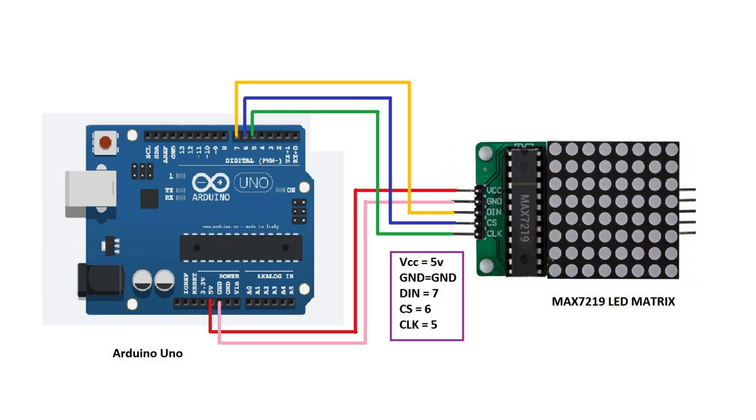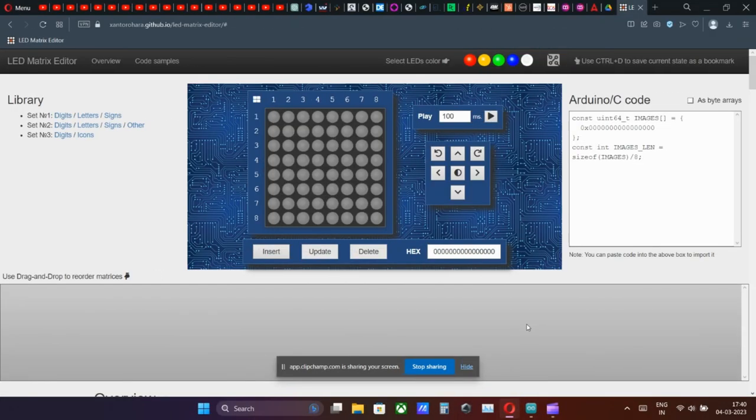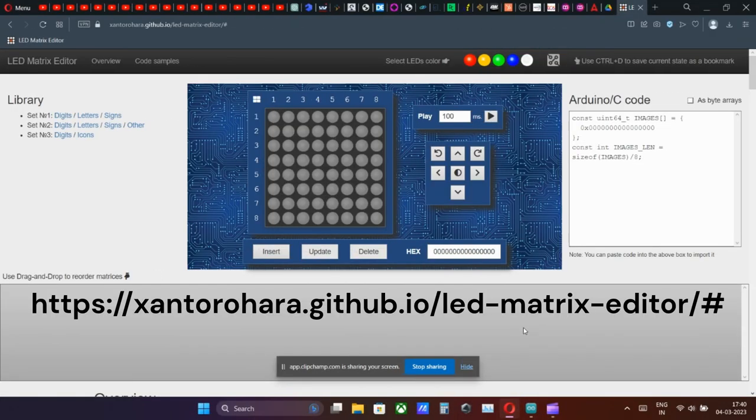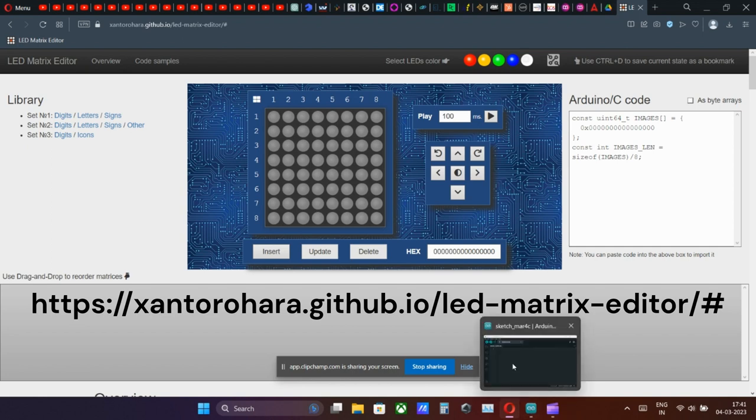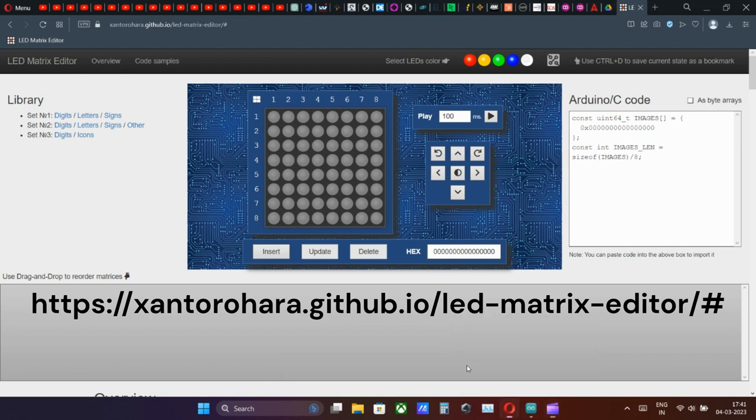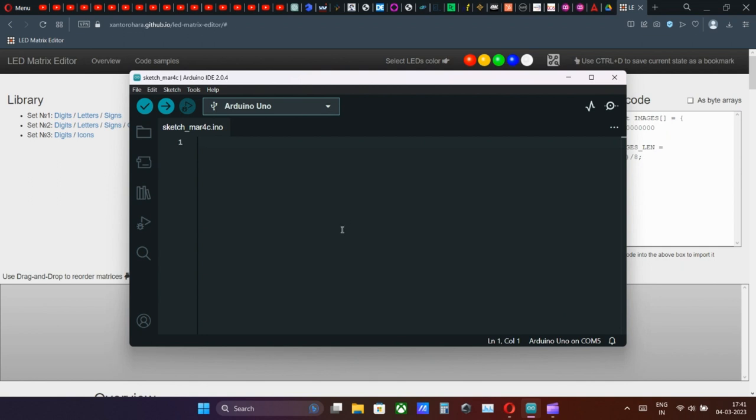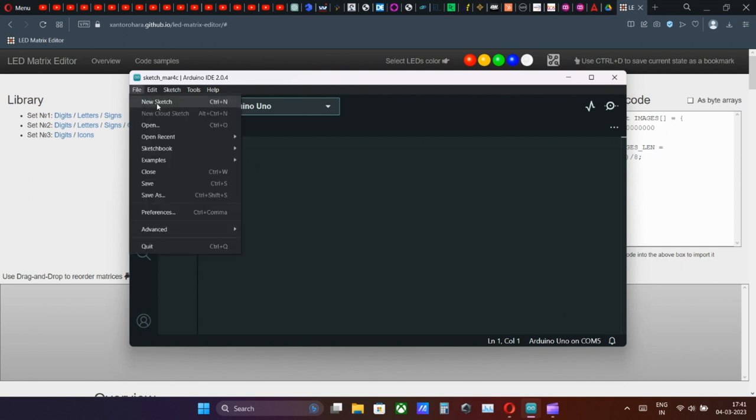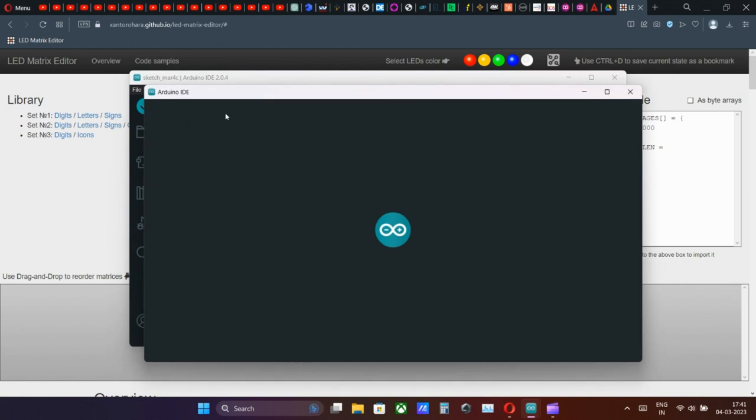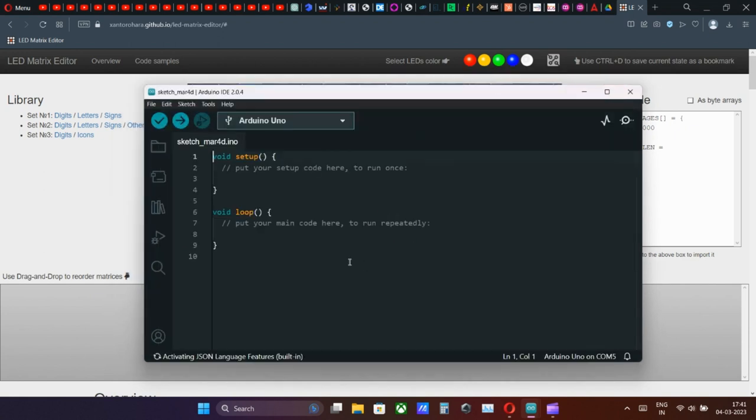Next we will go to the GitHub web page which is provided in the description as well as in the comment box. Open the Arduino IDE software and start a fresh sketch. Clear the pre-loaded code.